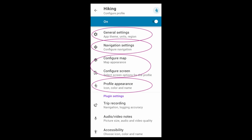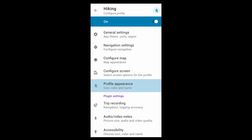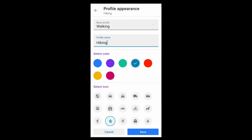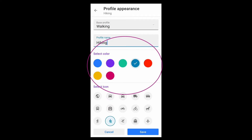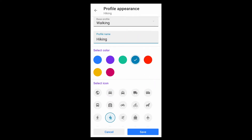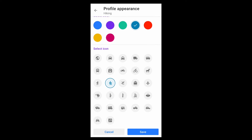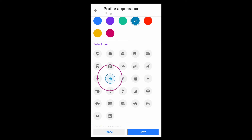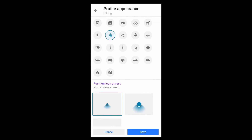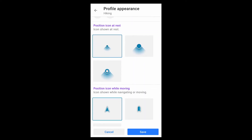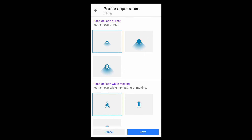Almost every profile has four areas that you can customize. The profile appearance is controlled here. For each profile, you can name or rename it, choose a thematic color, an icon, and a style for the icons that mark your current position.